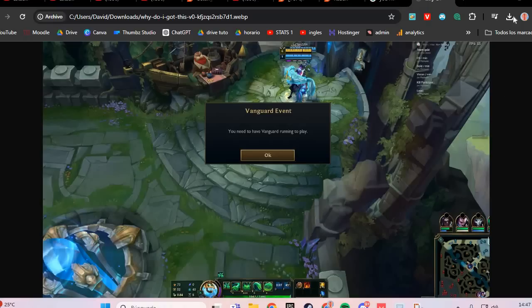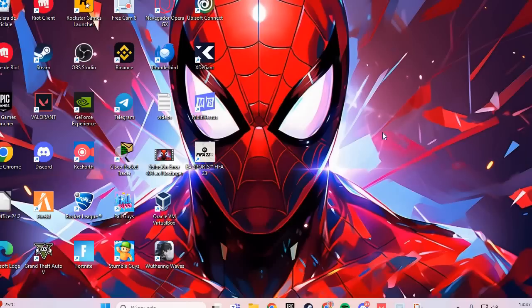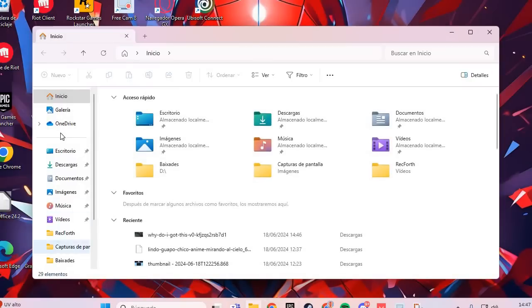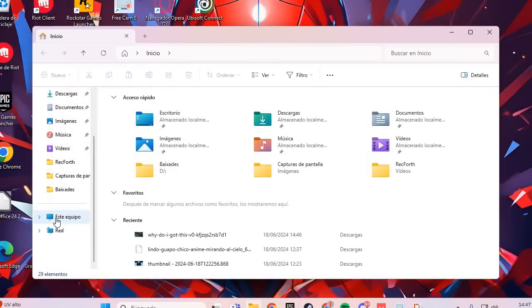The first fix to solve this problem is to go here, scroll down, and go to your PC. Then go to the C drive.